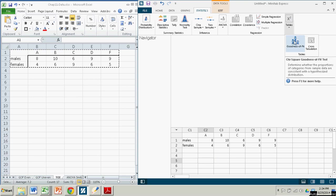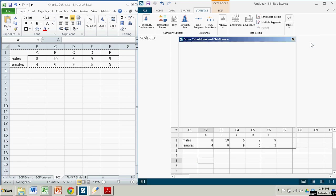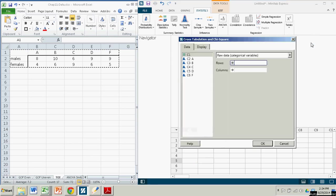There's goodness of fit, that's not what we want. We want cross-tabulation. So we click on cross-tabulation.